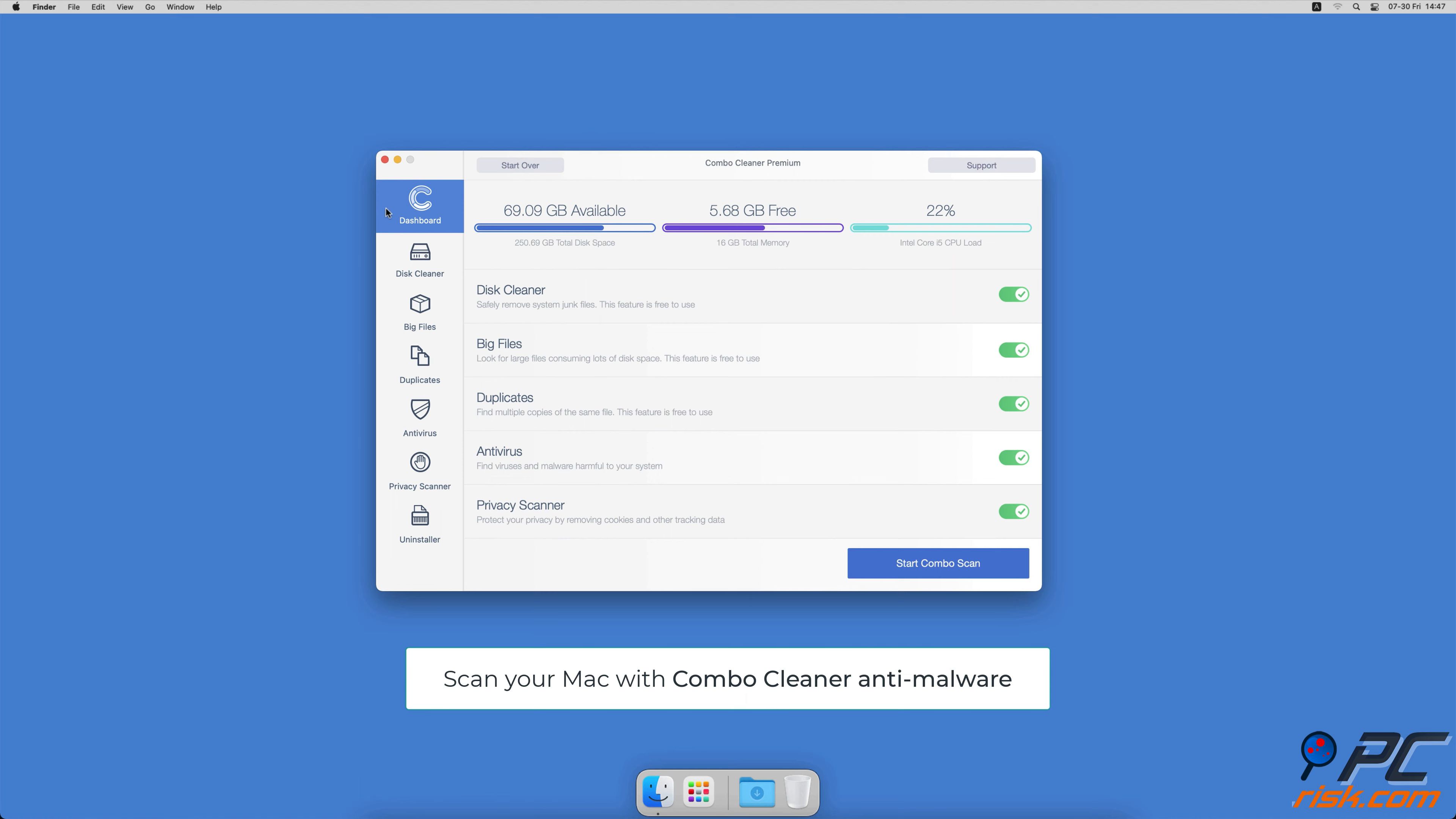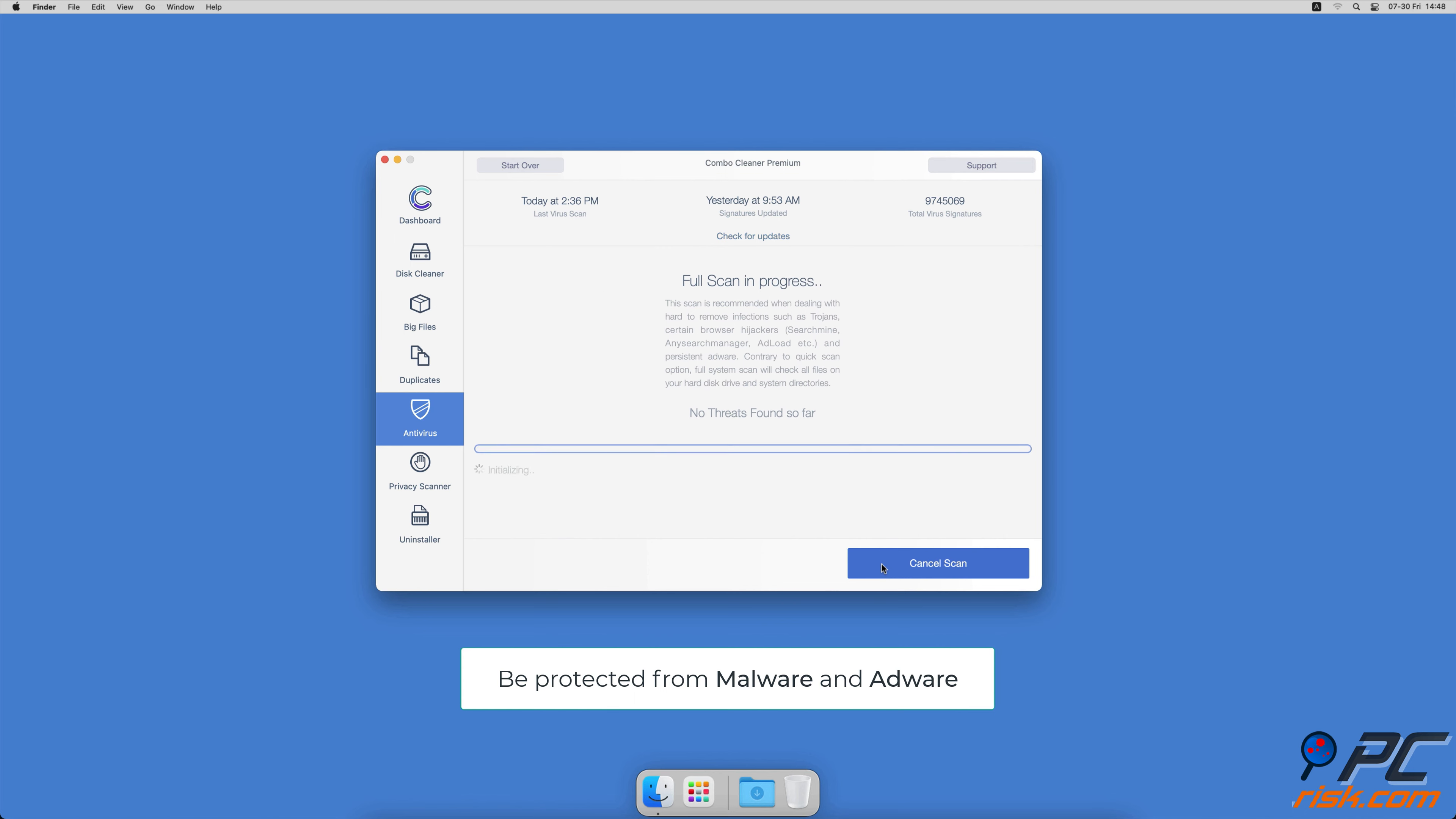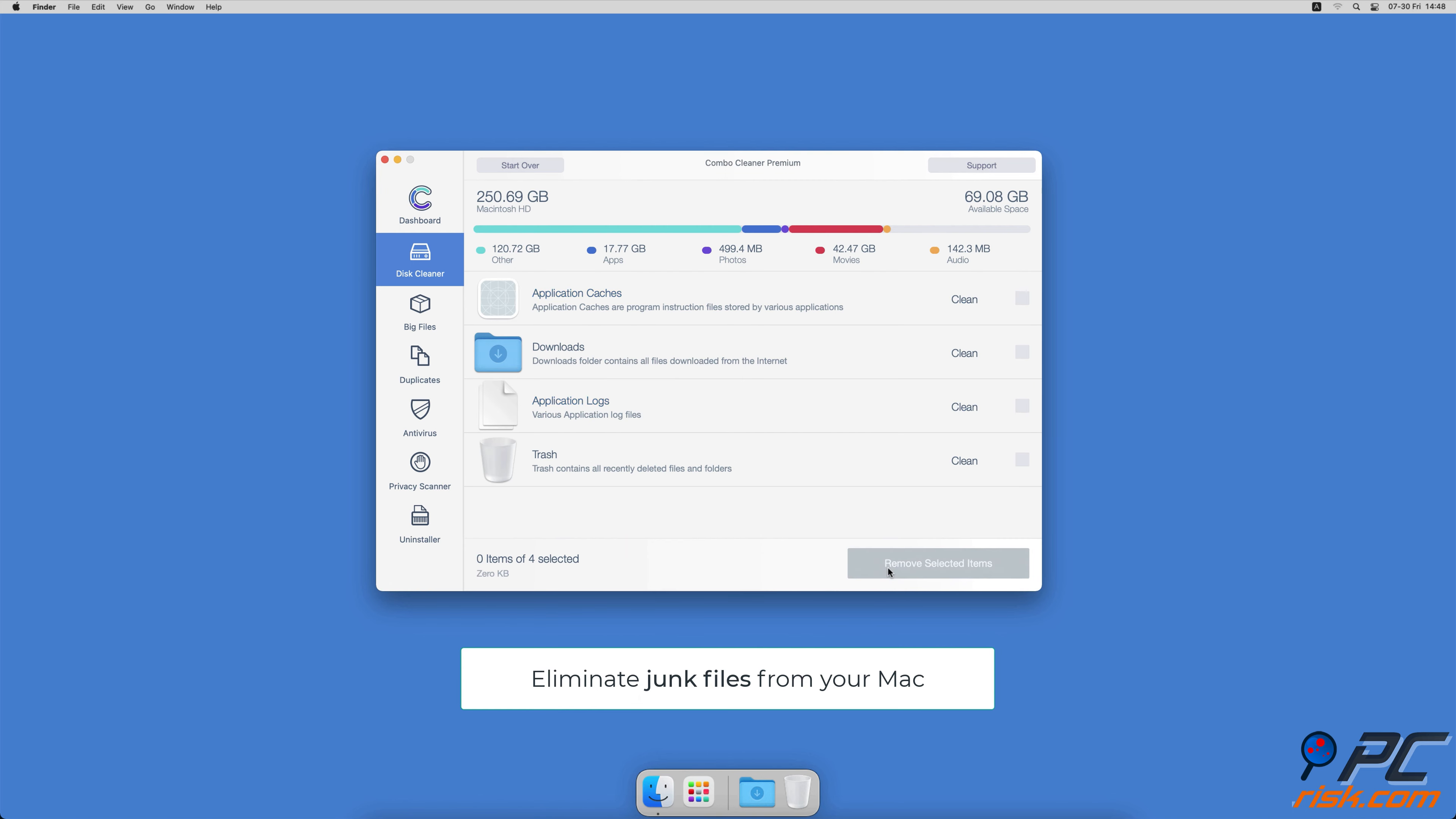Hopefully this video provided the information you were looking for. If you're using a Mac computer, we would like to suggest scanning it with Combo Cleaner. It will check your computer for malicious software infections and advertising supported software. Combo Cleaner also offers a Disk Cleaner that will help you clean out the junk accumulated on your Mac.